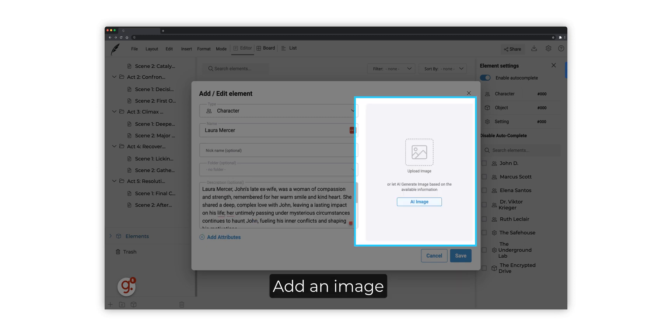To add an image to your screenplay element, you can either upload one from your device or you can let AI generate an image based on your element's description.